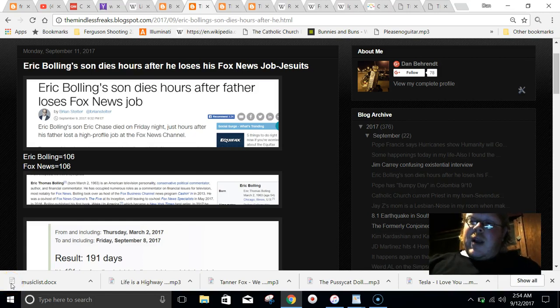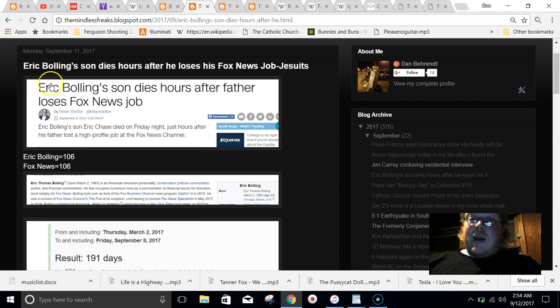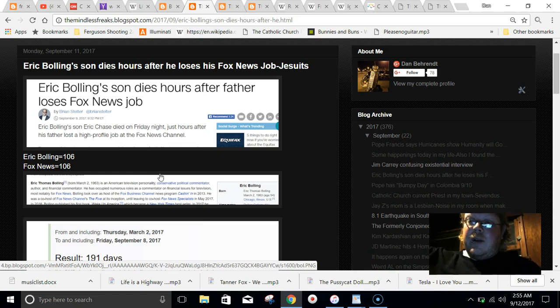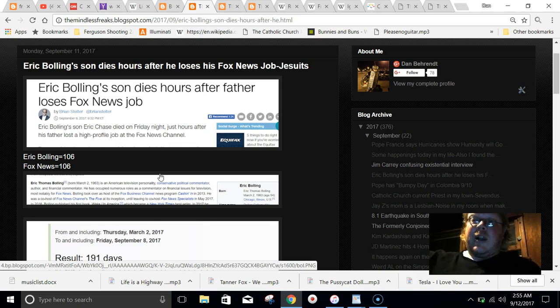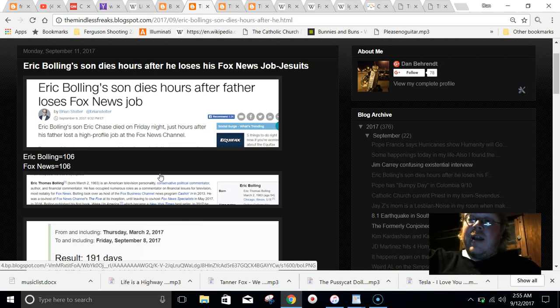On September 8th, we got this story in the mainstream media about Eric Bolling. He got fired for his sexual conduct, his wiener pictures he was sending to people or whatever. And just hours later, supposedly his son died in Boulder, Colorado.